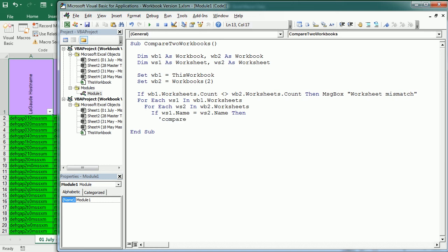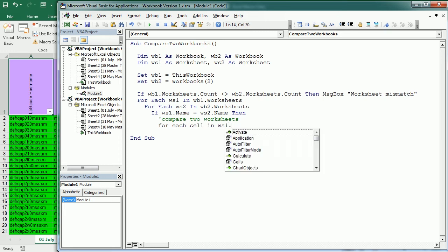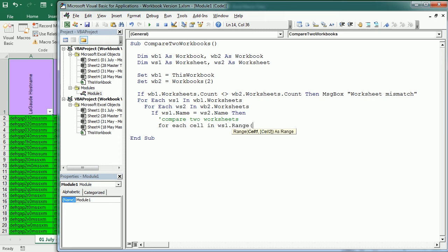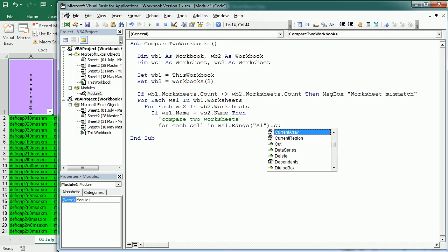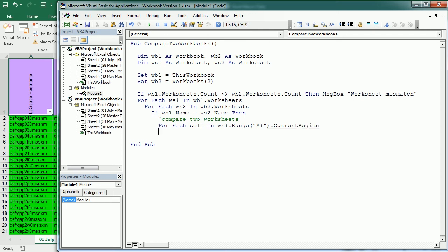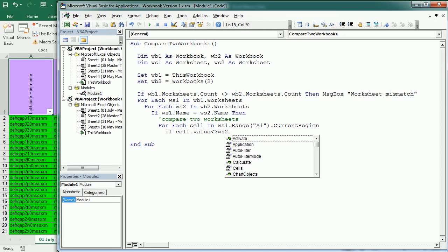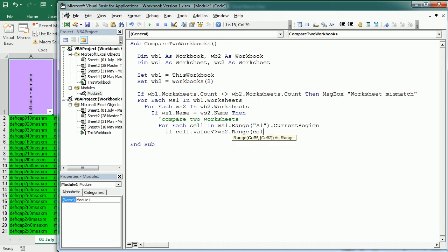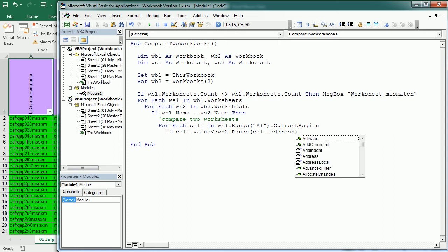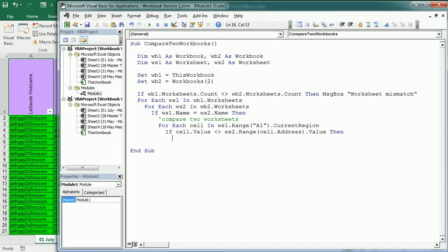We will compare cell to cell, so for each cell in WS1 range - we're using the current region, and we've covered that in the previous video. Now here, if the value of the cell is different than WS2, the second worksheet range for that exact same address value, then we will highlight that cell.